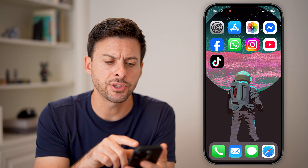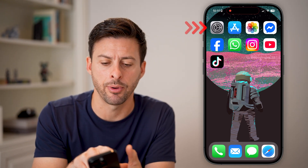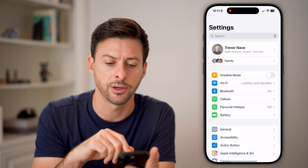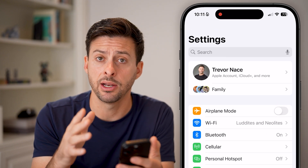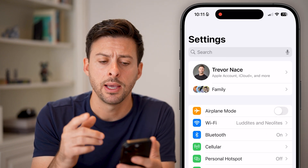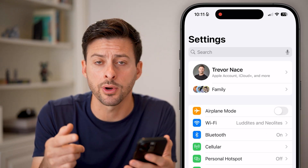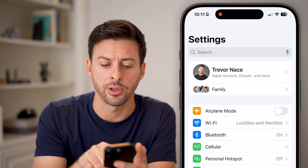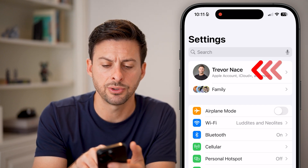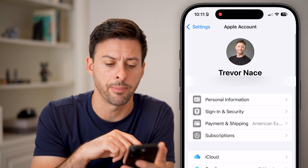The first option is to open up the Settings app on your phone. Once you find Settings and open it up, at the very top you'll see your name, in addition to Apple accounts. Just tap on your name at the very top.